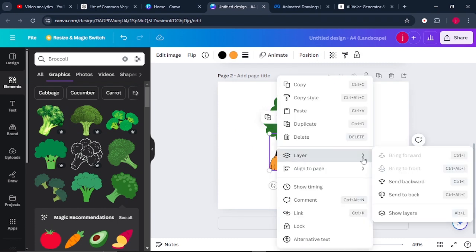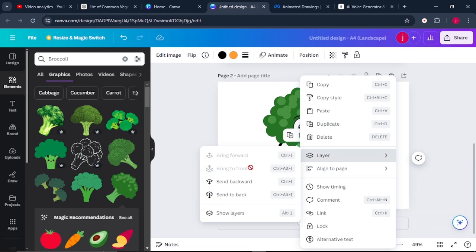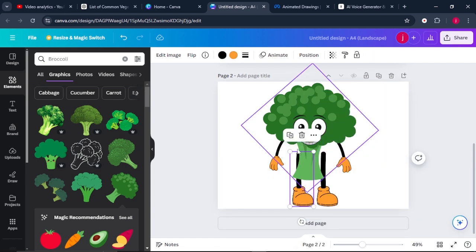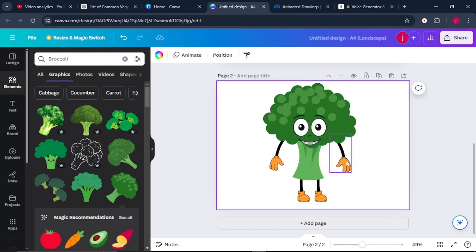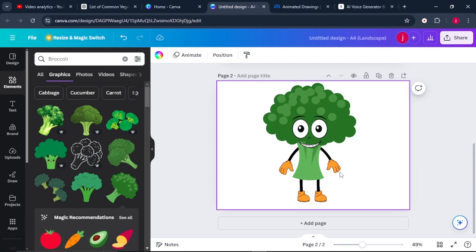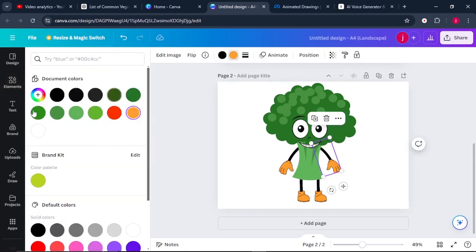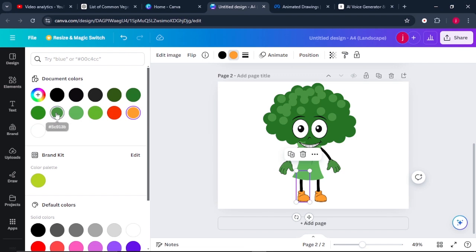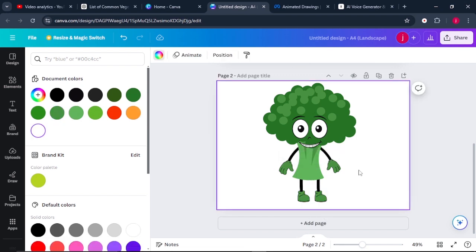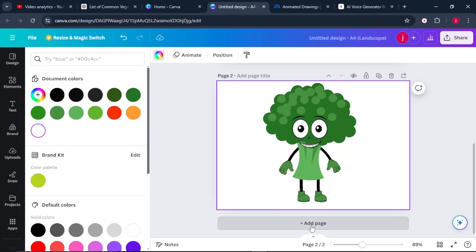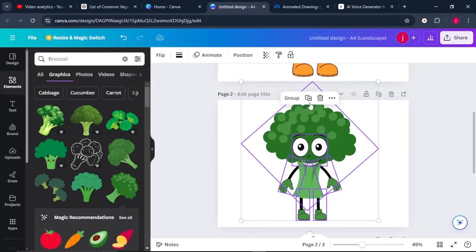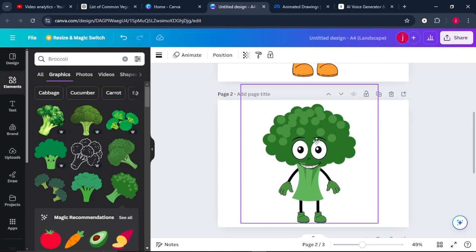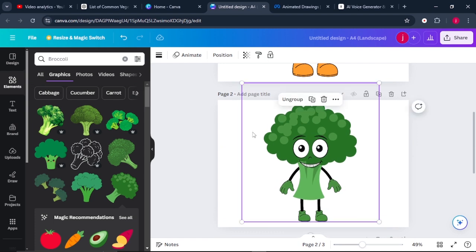Send the arms to the back and also the legs to the back. From there, resize the legs so they fit with the broccoli, and place the arms in position. Once that is done, change the color of the hands to something greenish — the same applies to the legs. The next thing is to come to add page so the next page is added. Highlight everything, group them so they all move at once together. Command D to duplicate, then drag and drop the image onto the next page.